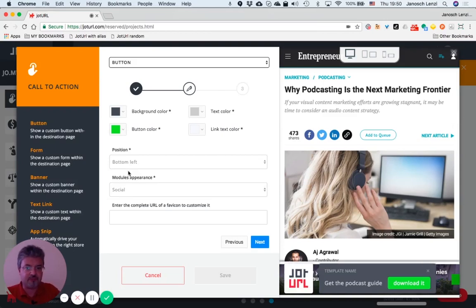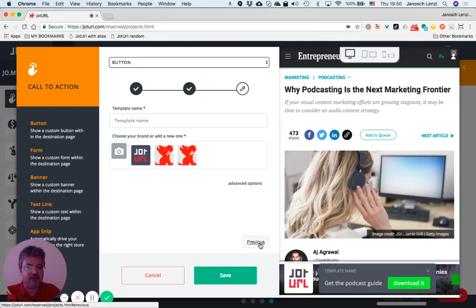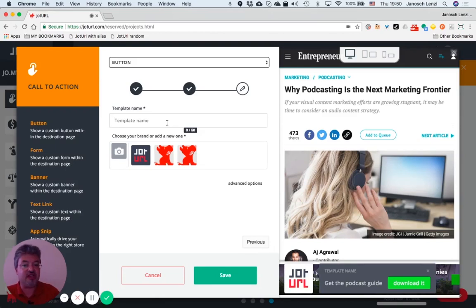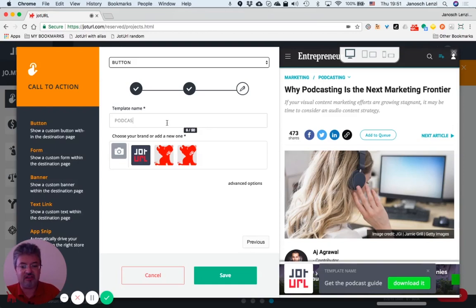Then click on the next button. Now it's time to assign a name to your call-to-action template. Let's name it 'Podcasting Guide.'